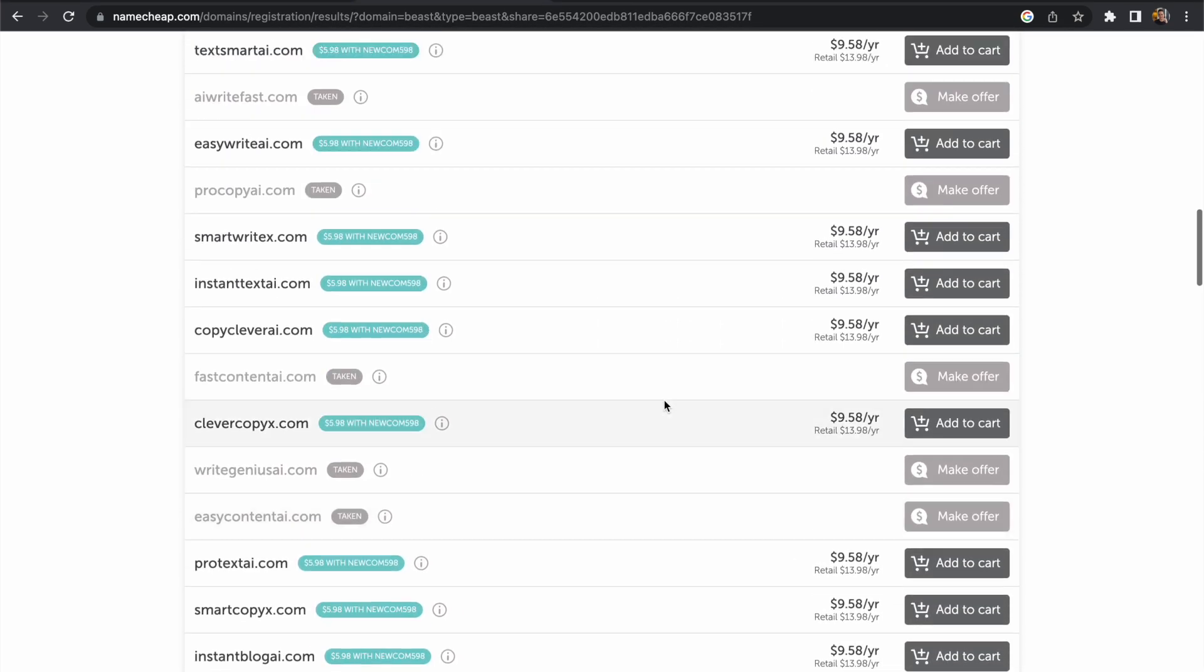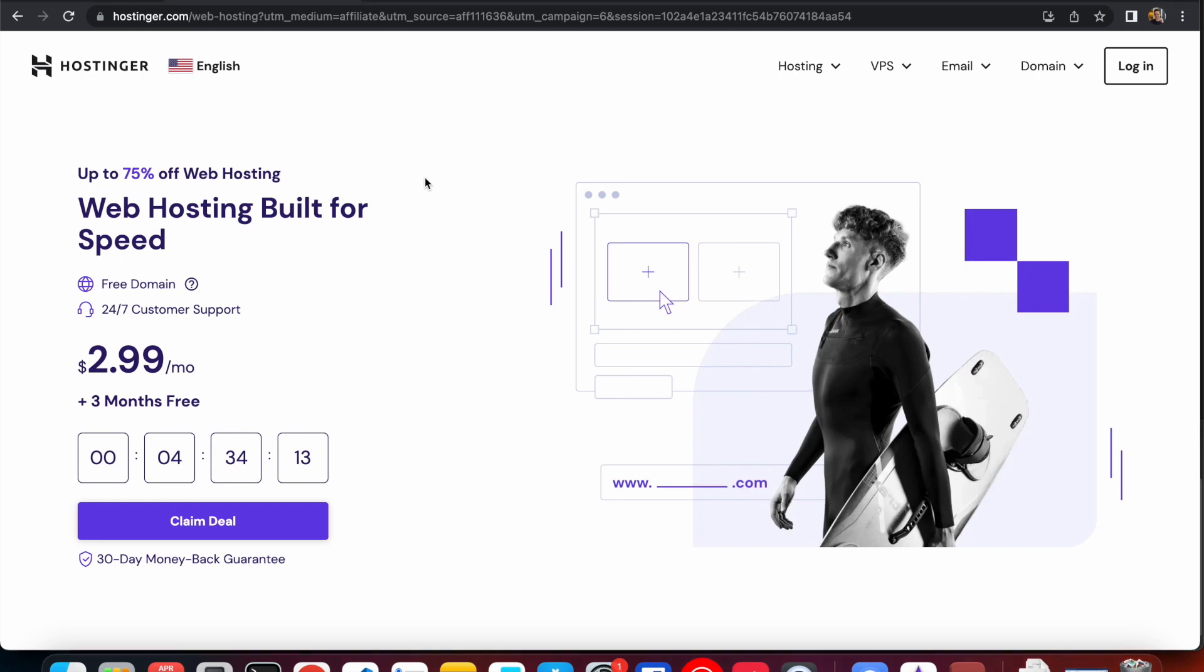And once we have that domain name then we can go ahead and register it and that brings me to the sponsor of today's video which is Hostinger.